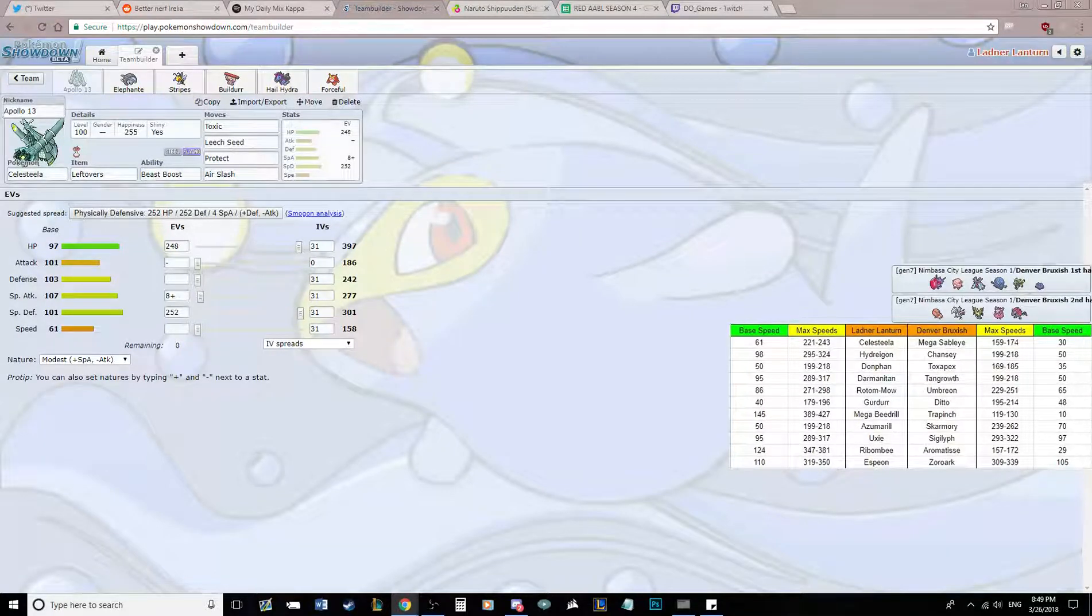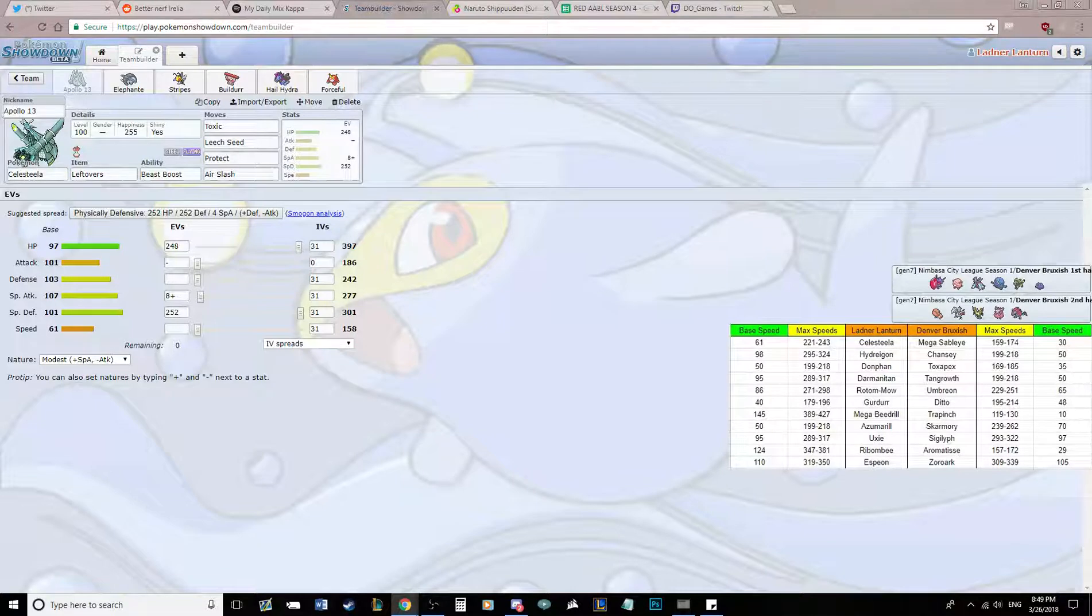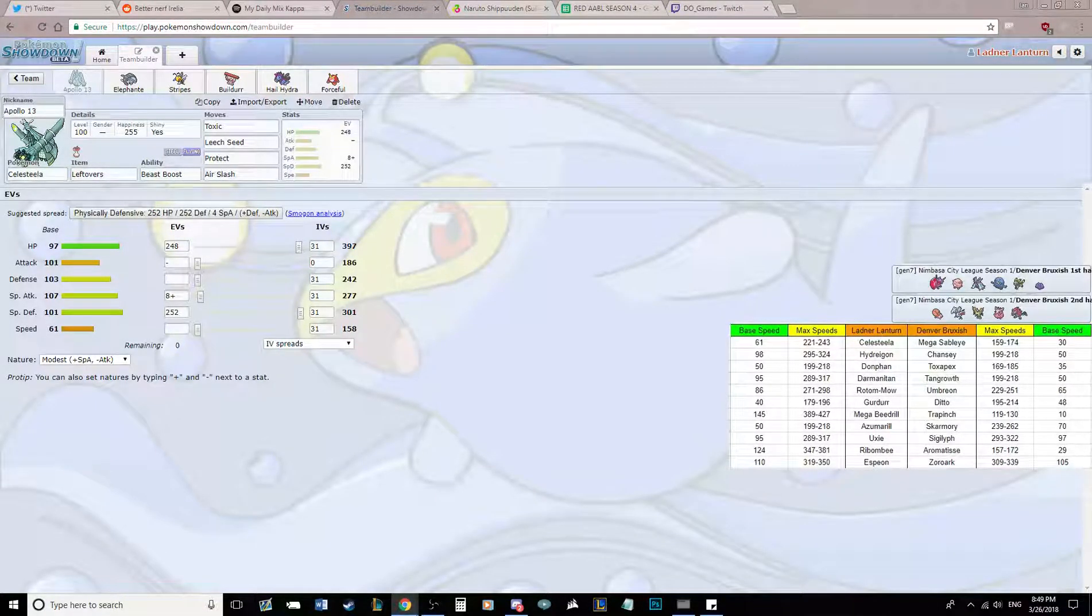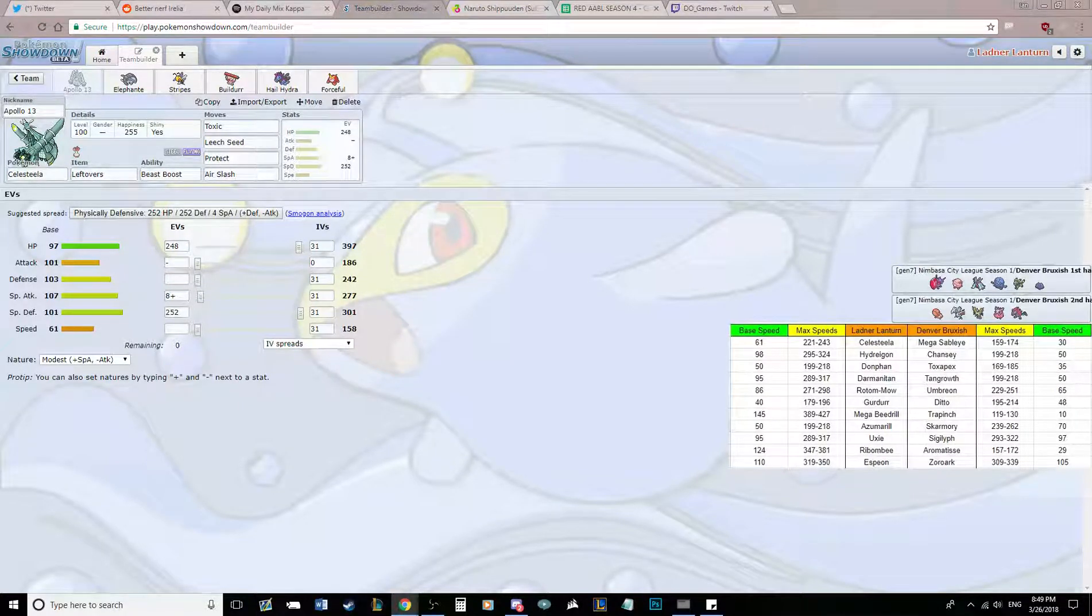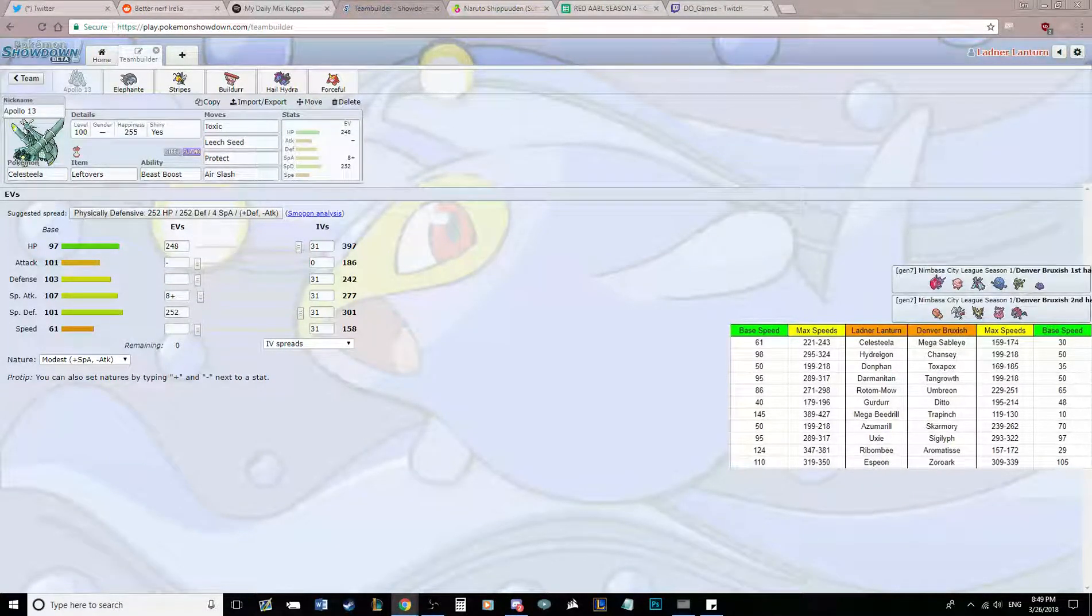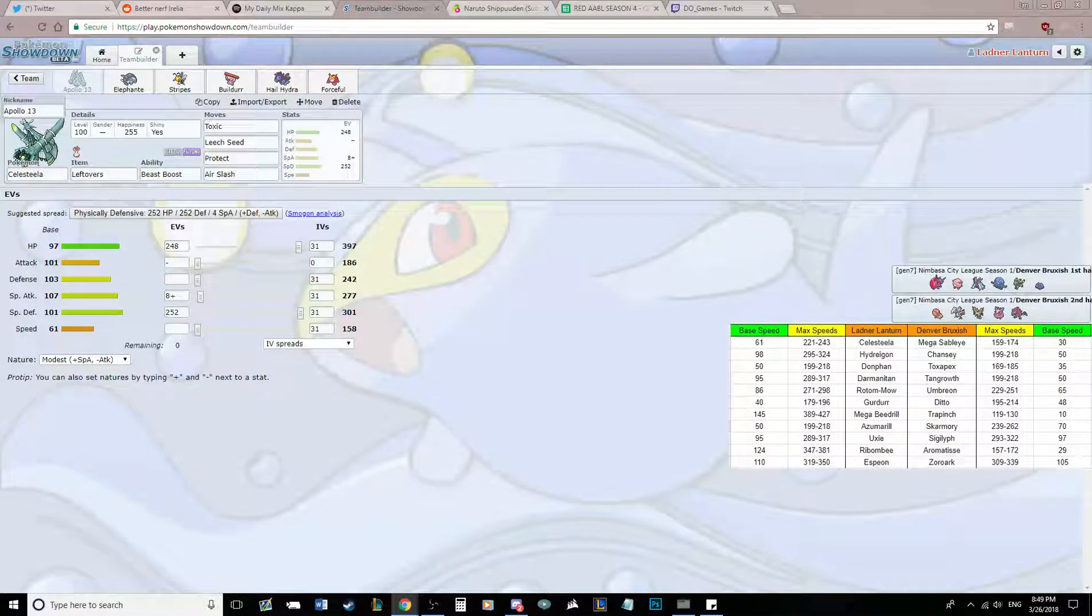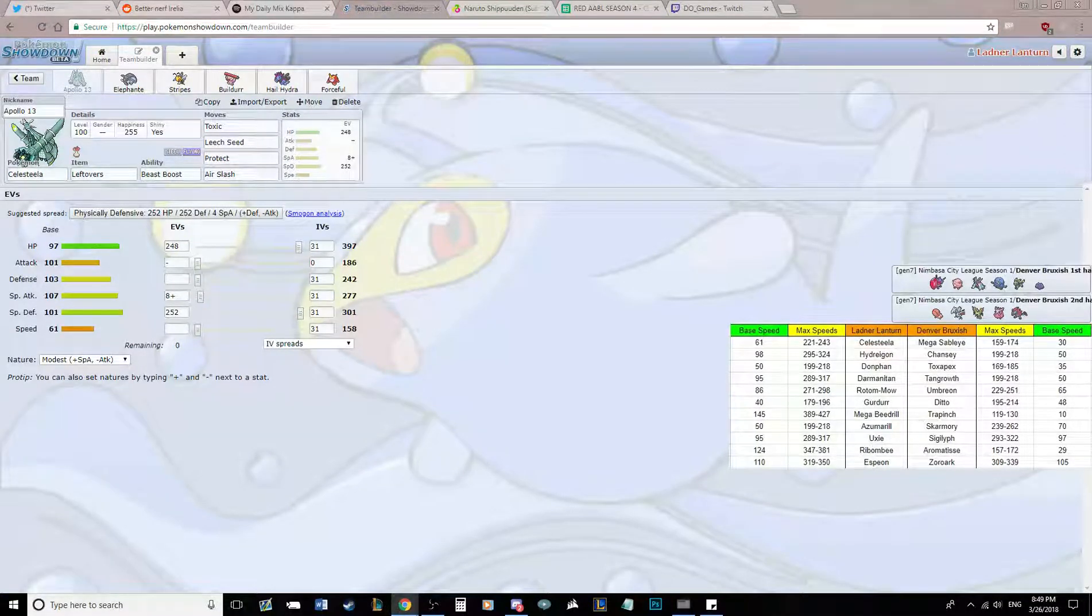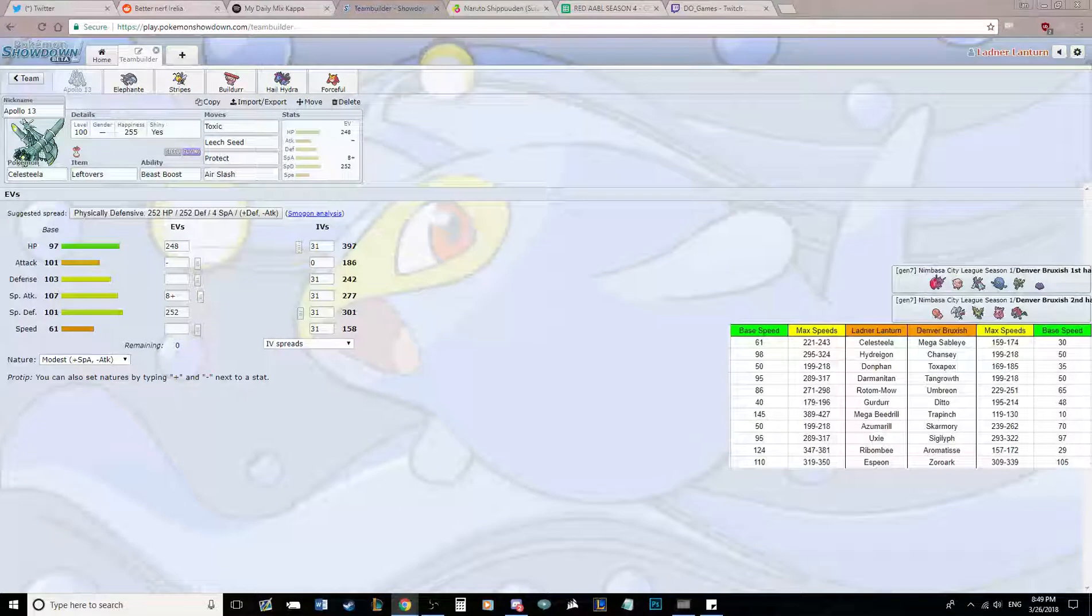Toxic, Leech Seed, Protect, and Air Slash. Air Slash is the only move I need to hit his team with. He only has Skarmory that resists it, and everything else takes good damage from it. Chansey's obviously not going to take a whole lot. AV Tangrowth basically gets two-shot by it anyways. Well, not with my investment, but AV Tangrowth gets hit real hard. So does Offensive Sigilyph. And Mega Sableye if it's defensive.